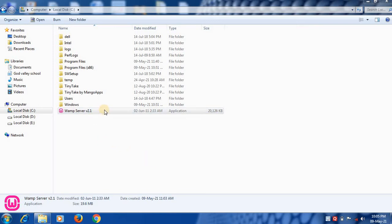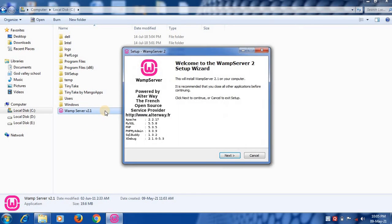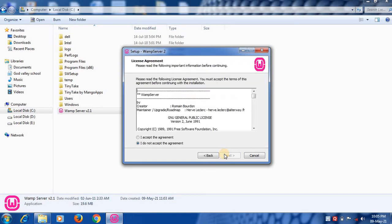Here is the setup, WAMP Server Setup. Double click to start with the setup. This is open source.